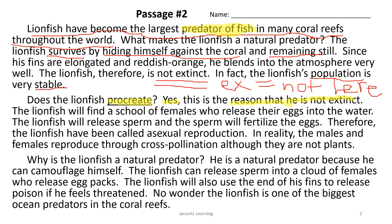Here's a big word — we highlighted it for you: procreate. PRO means toward, CREATE means creation — toward creation of himself. You don't have to know what it means exactly, but that prefix gives you a strong hint.